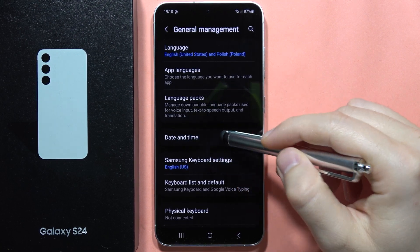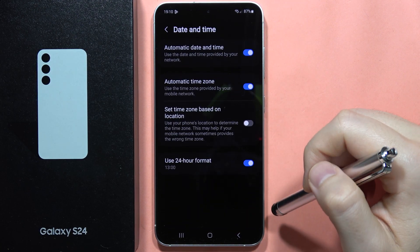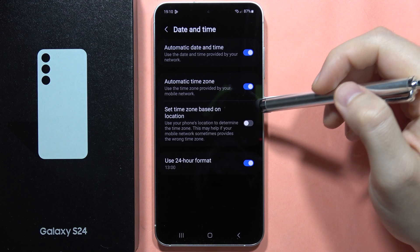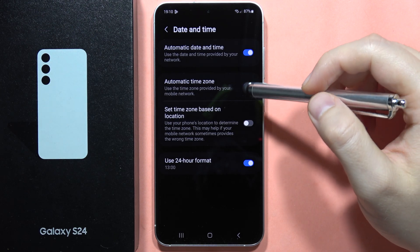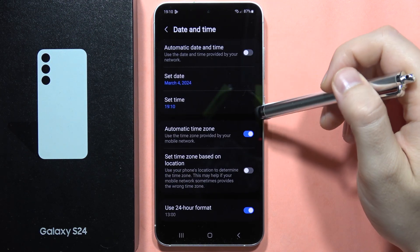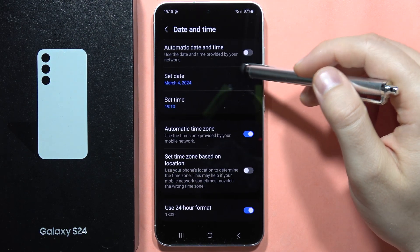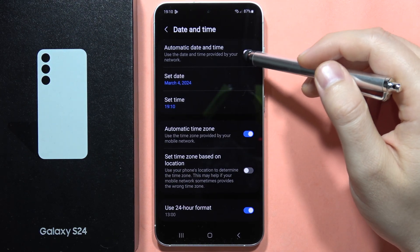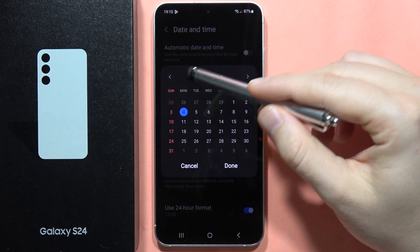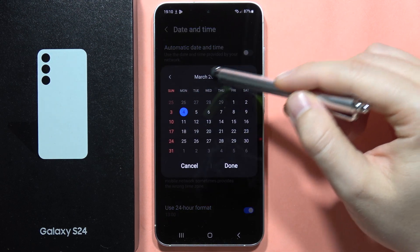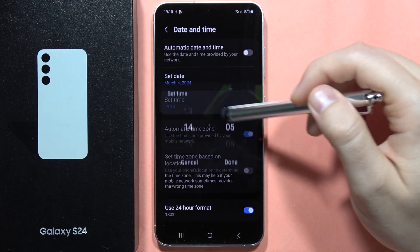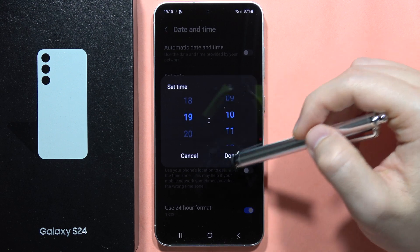Click on Date and Time. Now you have a few options. First, you can manually adjust your date and time — unselect Automatic Date and Time, and from here you can pick any day, month, and year. It looks the same for the time.